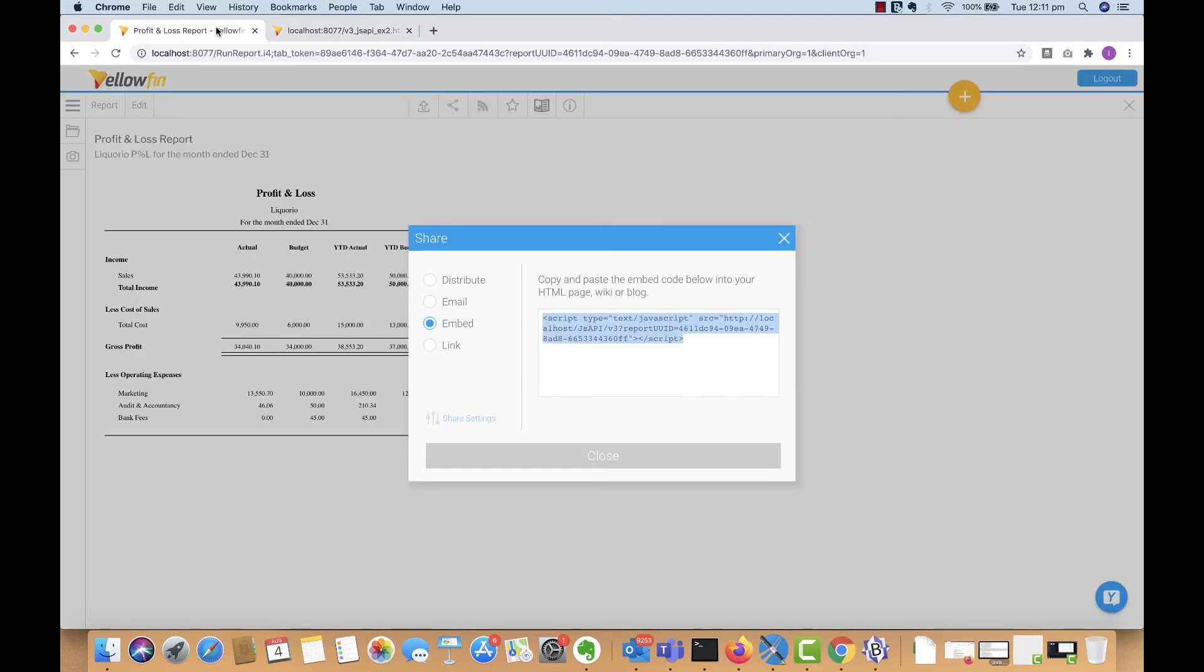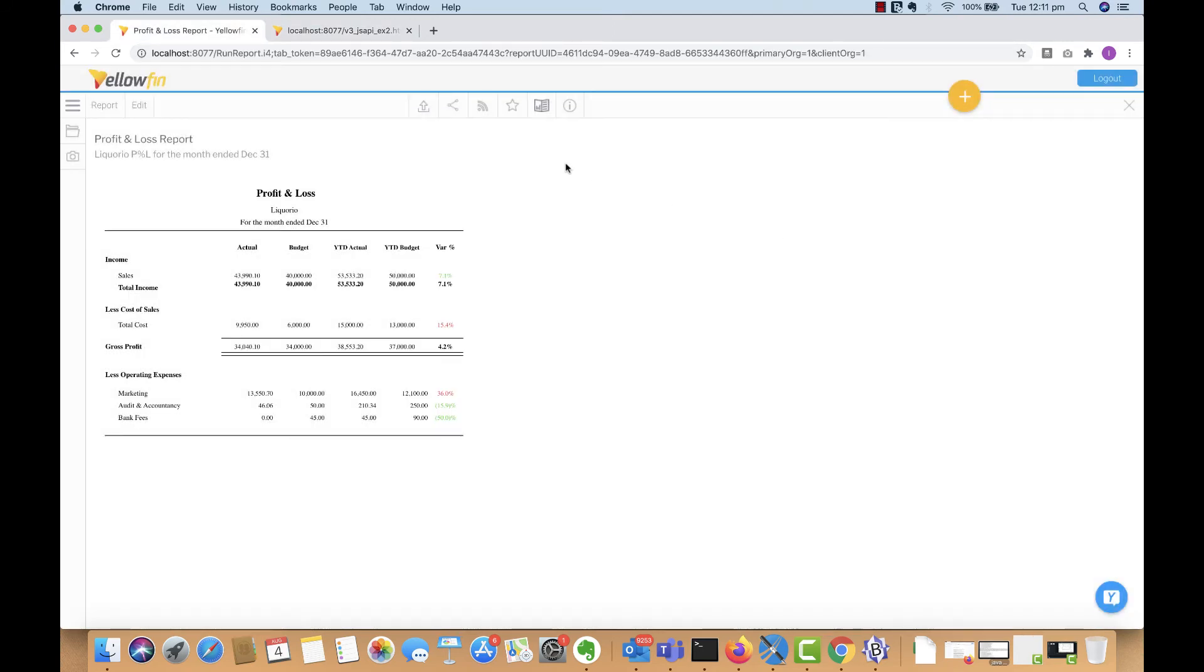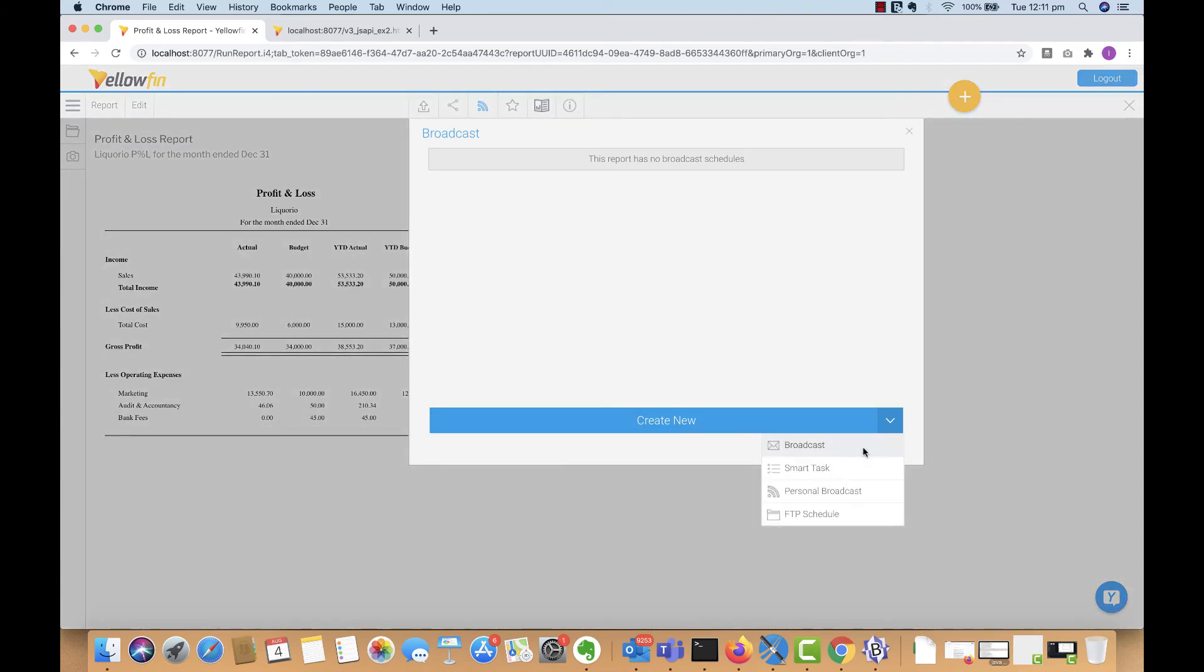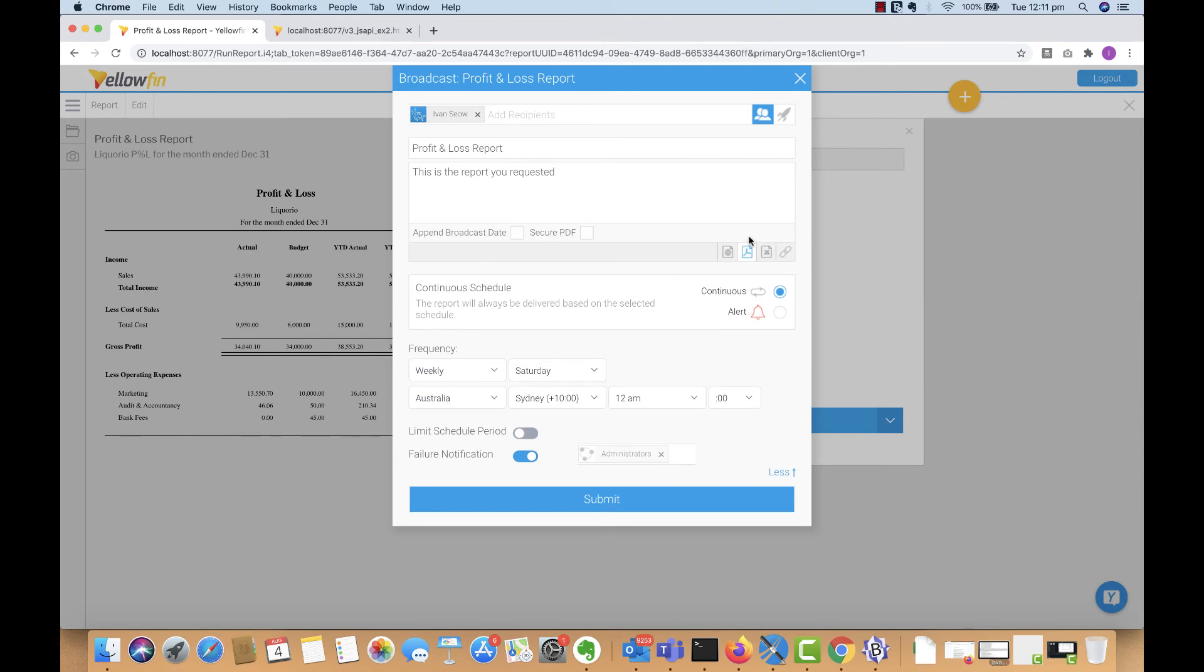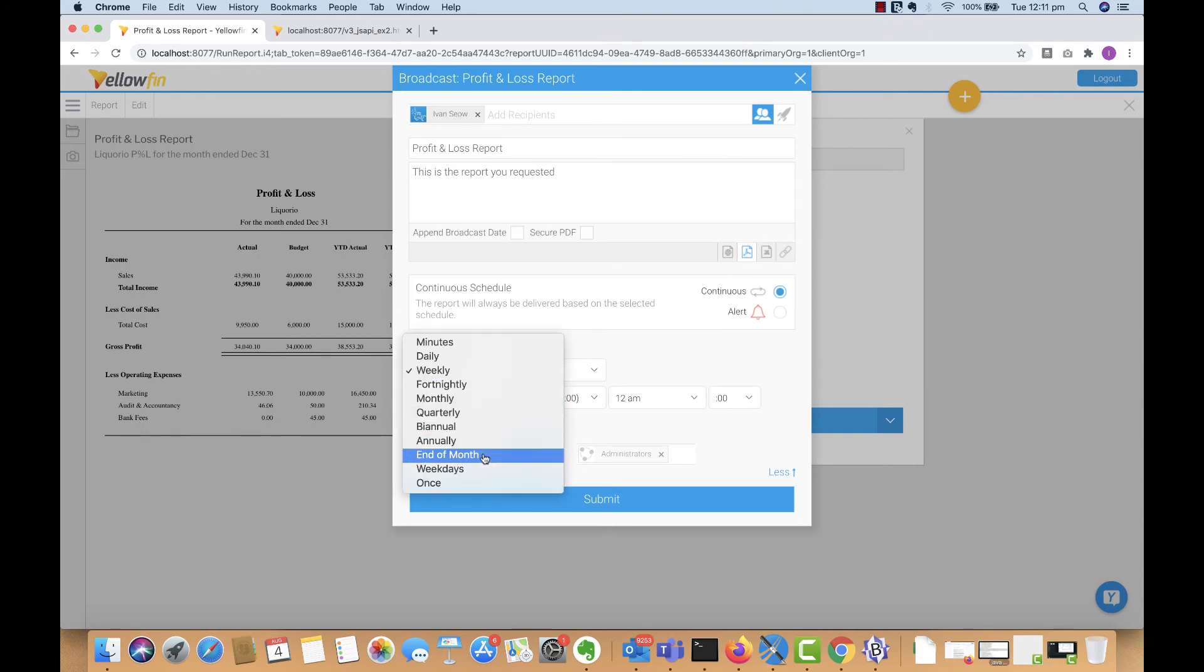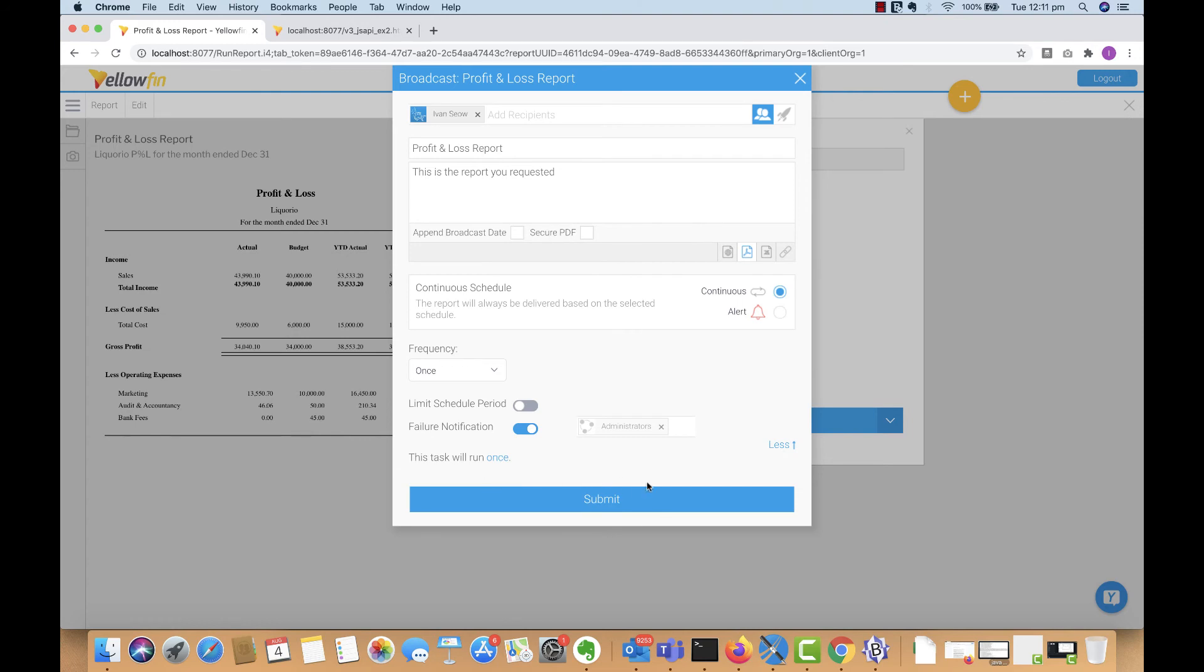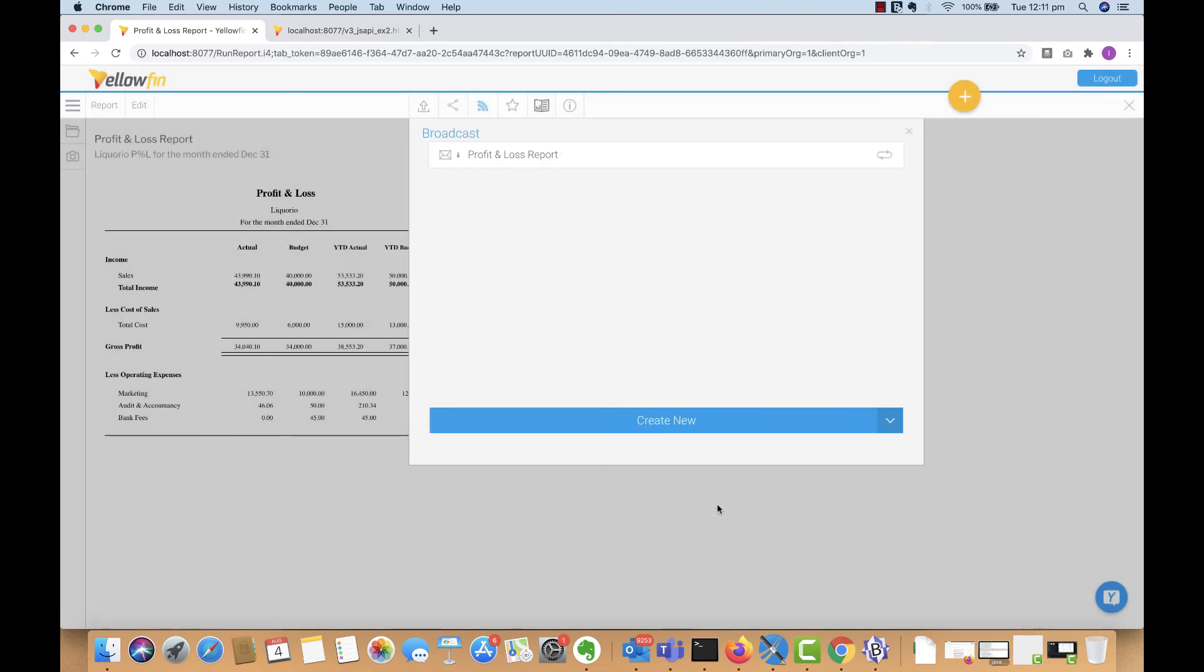Now you can also broadcast this report to users and groups in a wide distribution. I'll just select myself for this example, type in an email subject line and a message. You can also choose the file type that's going to be attached as. I'll select PDF for now, and then you can select the broadcast frequency if you want this to be a recurring event. I'll just make it send once in this example and then submit.